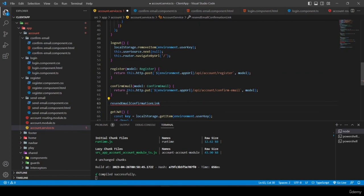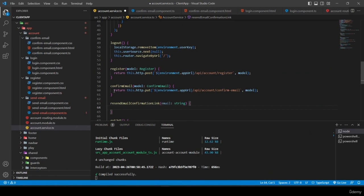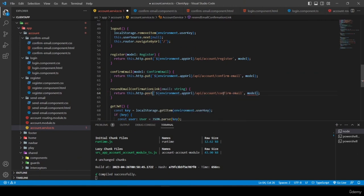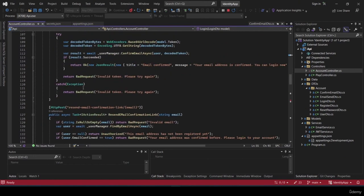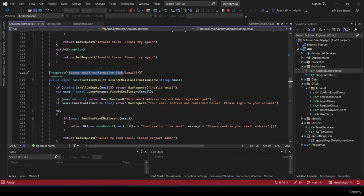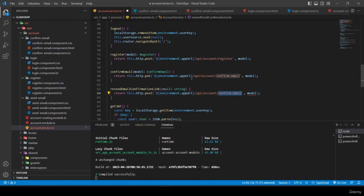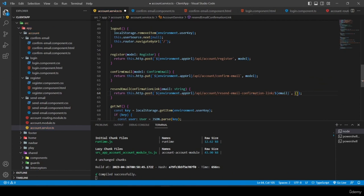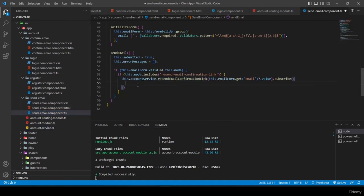Back in send-email component's subscribe, on success I call 'this.sharedService.showNotification(true, response.value.title, response.value.message)' and navigate the user to 'account/login'. For errors I check 'error.error.errors' and push messages into errorMessages.